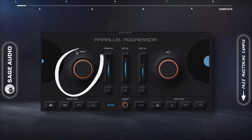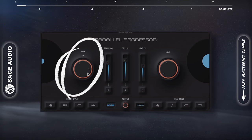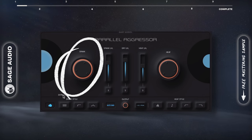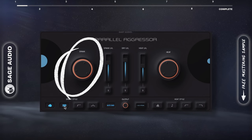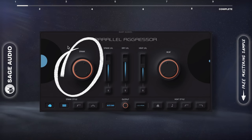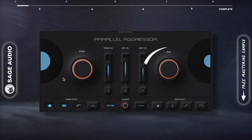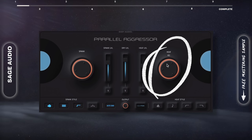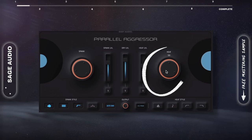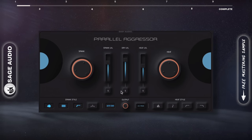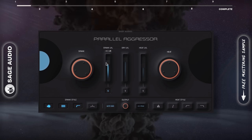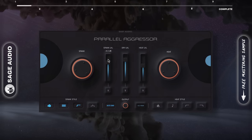The spank function is great for increasing the transient, especially of a kick, to make it cut through a mix. Heat is a great sounding saturator, but in my opinion, the first function is what makes this plugin special. Let's take a listen to it.